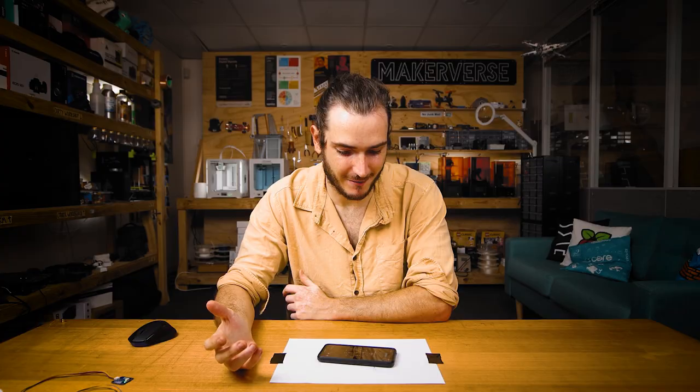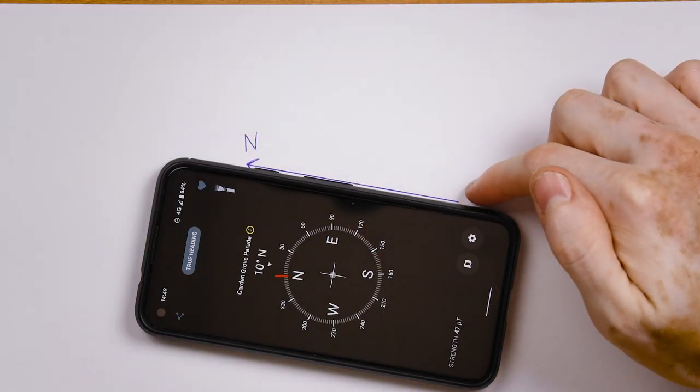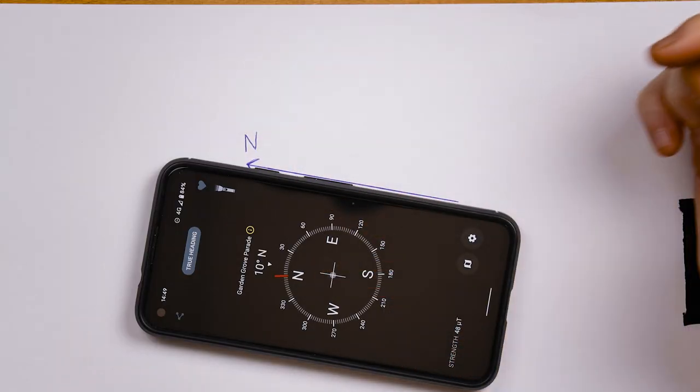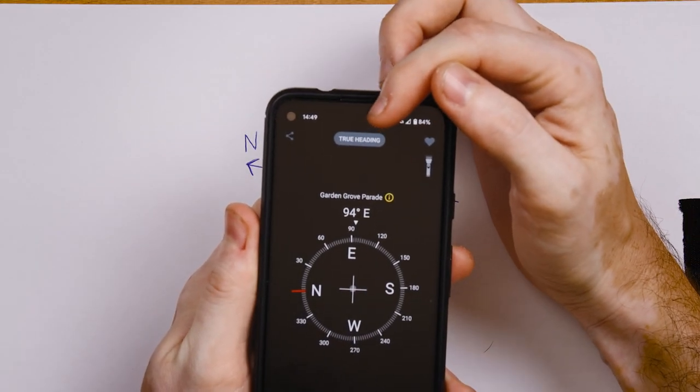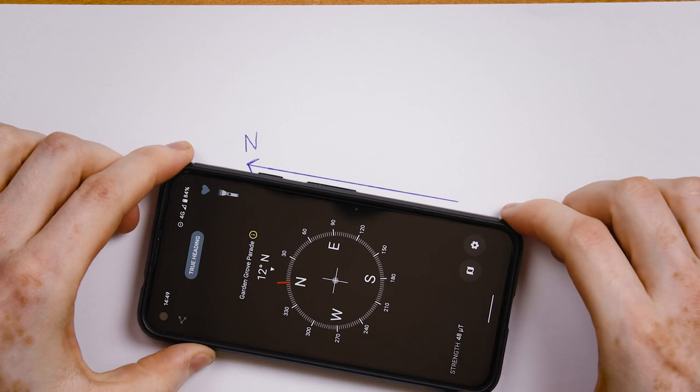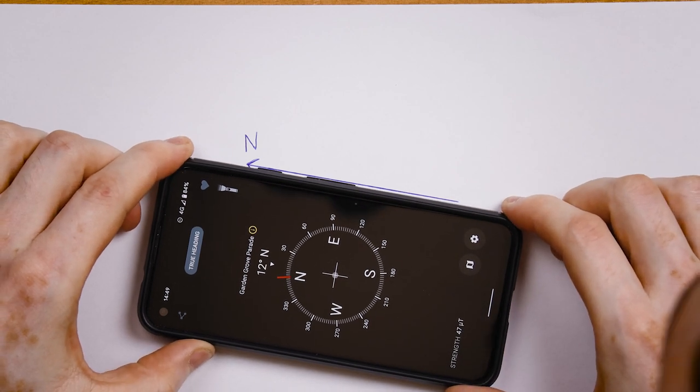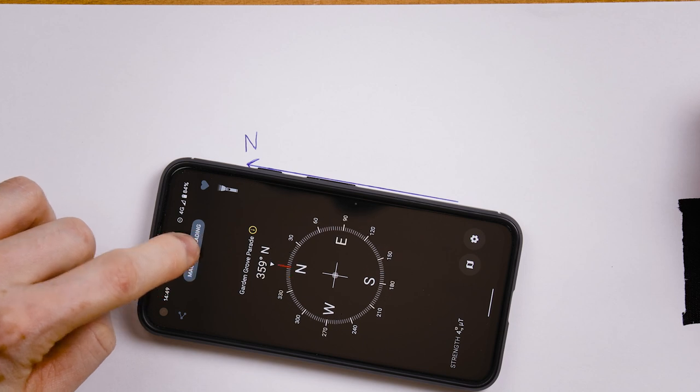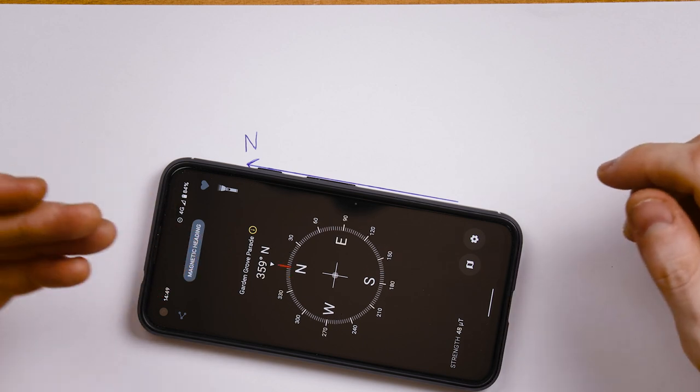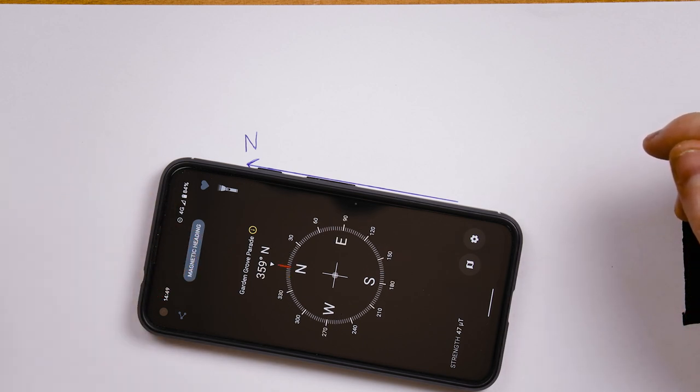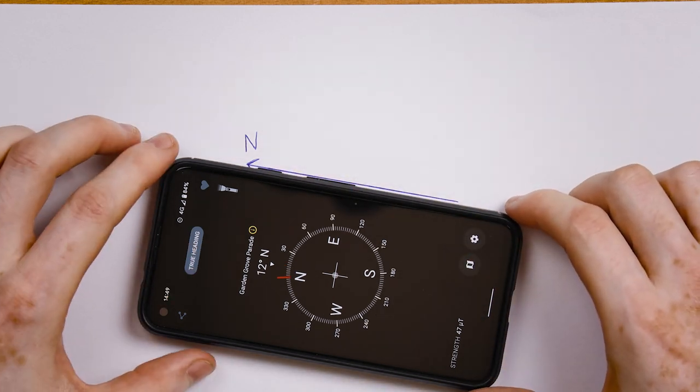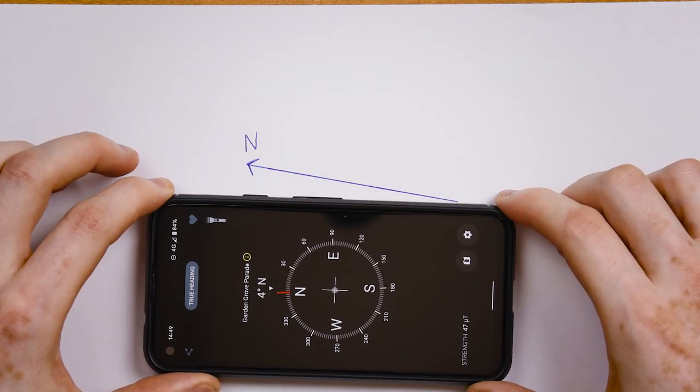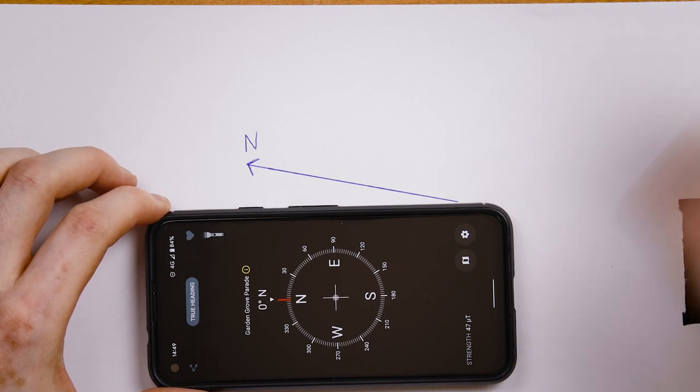Now I've got a compass app on my phone, and if I line that up with my arrow, we can see that it's showing about 10 degrees, which doesn't agree with either the magnetometer or the magnetic compass. What's going on here? A lot of applications will default to showing the true heading, so magnetic north isn't actually true north. Depending on your location on the earth's surface, there could be a difference between magnetic north and true north. If I line my phone up with my magnetic north arrow and then switch the mode to magnetic north, we can see that it basically agrees with the compass. Magnetic north is in this direction, and true north is really about this direction.